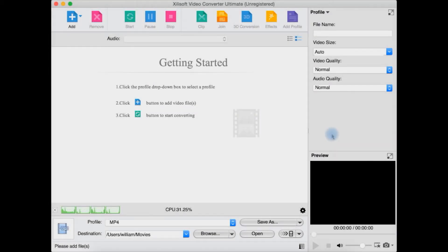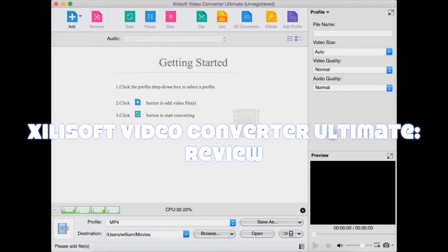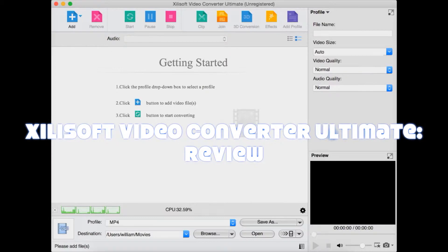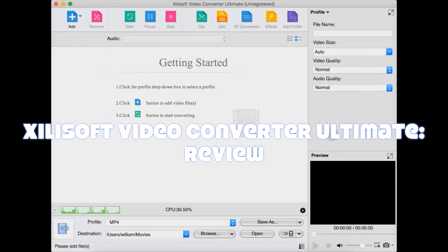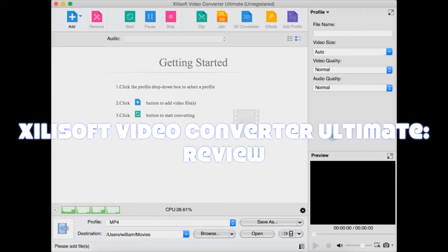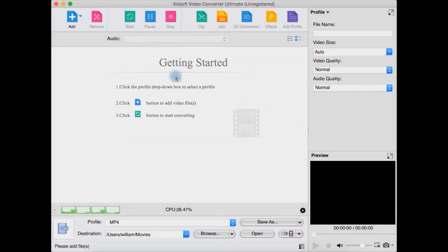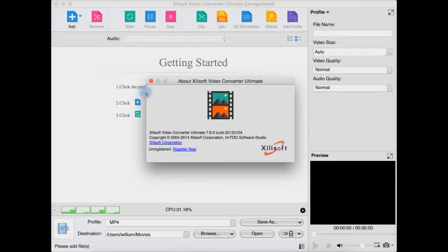Okay, I've got another program for you, this time which is actually another video converter, the Zillisoft - I think that's how you say it - Video Converter Ultimate. The latest version is version 7.6.